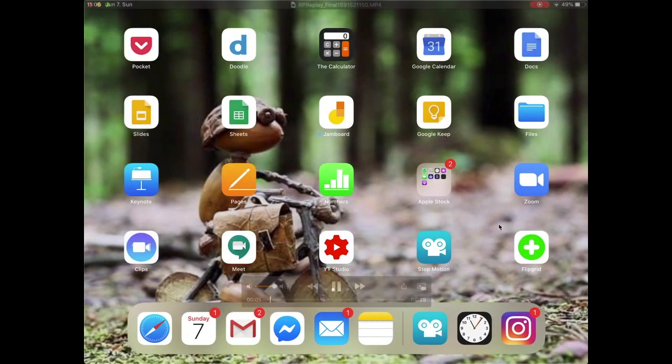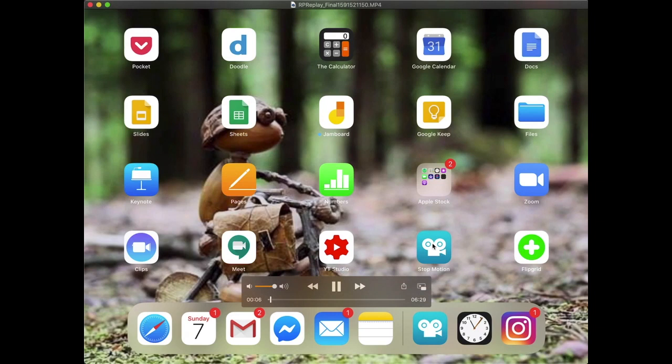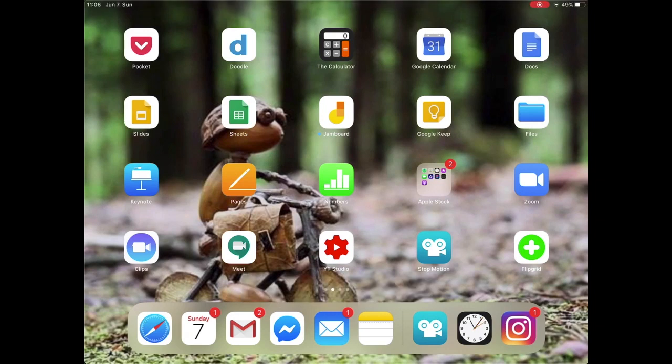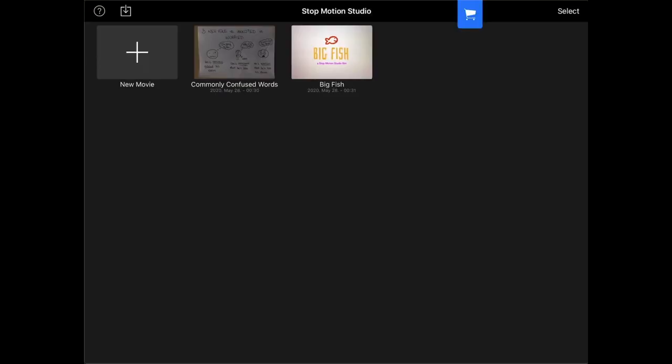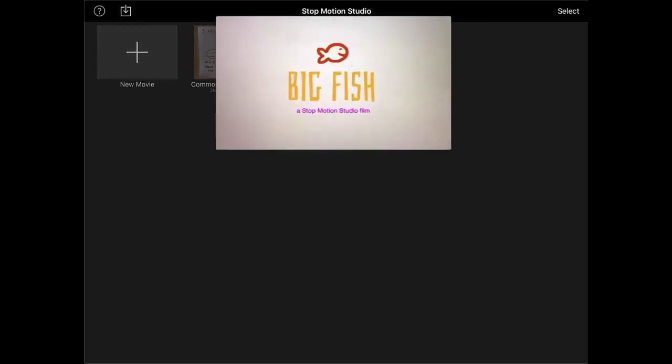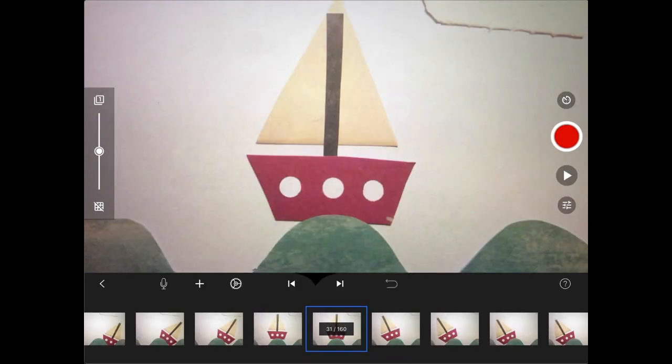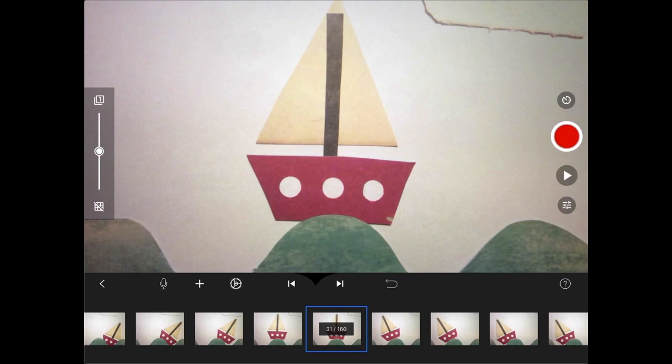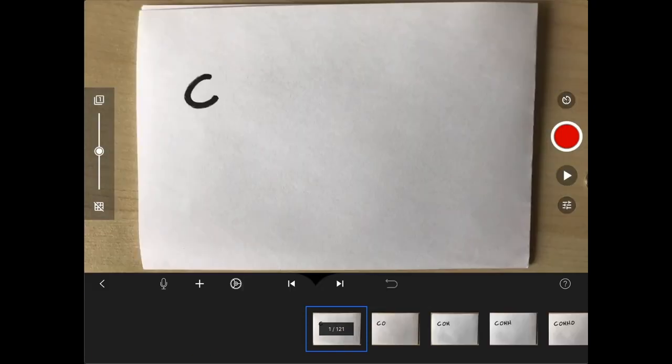First you need to download stop-motion studio. Then you will need to go into that app and you will see a sample video, Big Fish, created for you so that you can see how you can put together a stop-motion studio film. But we're not going to look at this amazing video right here. We're going to check out my video that I created for the sake of this explainer video.